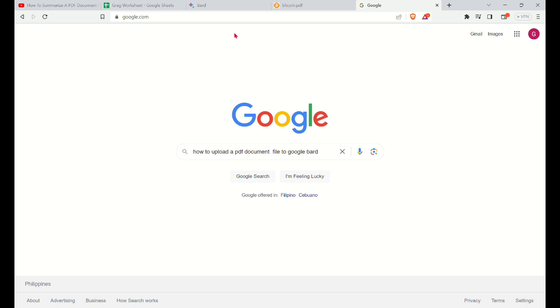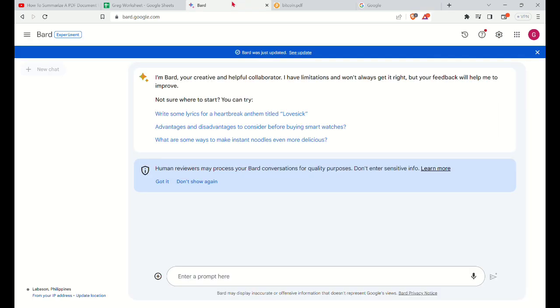The first thing that you'll need to do is to open your web browser and then type out bard.google.com. And then in order to upload a PDF document to Google Bard, you'll have to upload it first in a public website so you could be able to get the URL of your PDF.